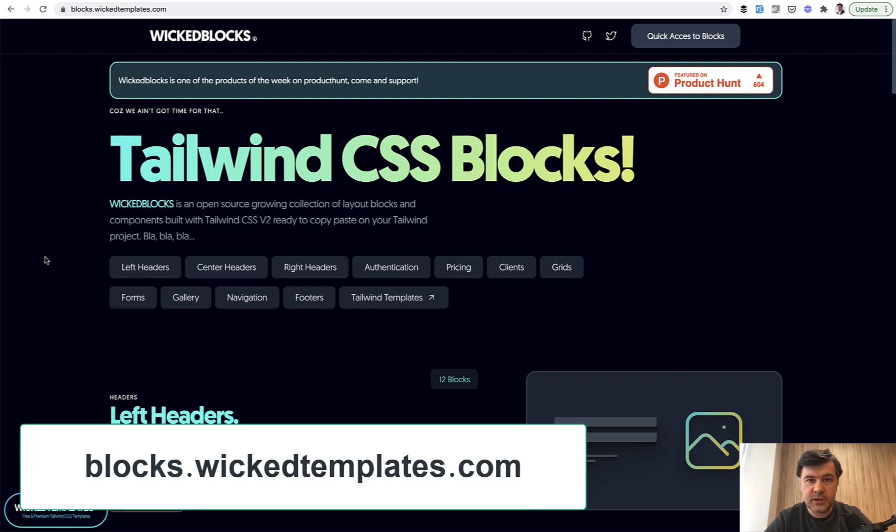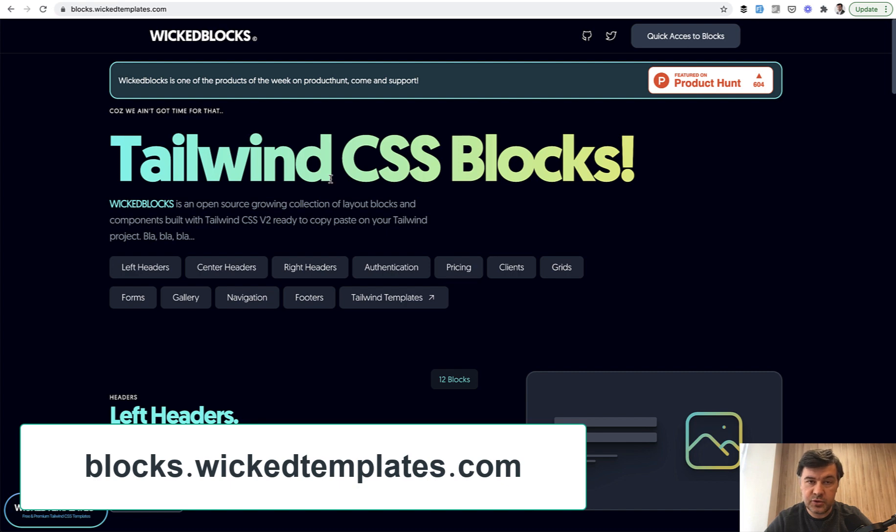Wicked Blocks is a set of Tailwind CSS blocks which you can copy-paste into your project to build your landing page for free.